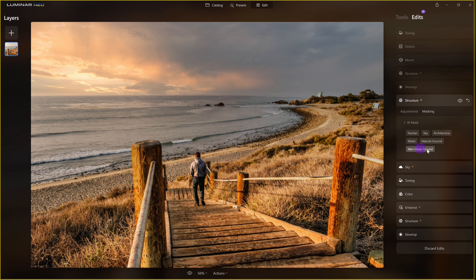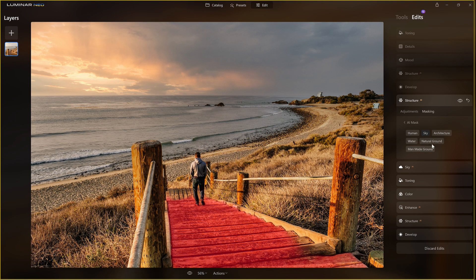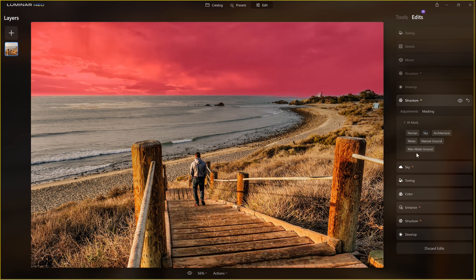It sees a human, it sees the sky, there's some architecture way off in the distance, and man-made ground. If I hover over man-made ground, it knows these stairs are man-made — that's cool. What I want is the sky, so I'm going to click on the sky. It found the stairs, and I'm going to get rid of that, applying only to the sky. The sky is now being selected, so let's come over to the adjustments.